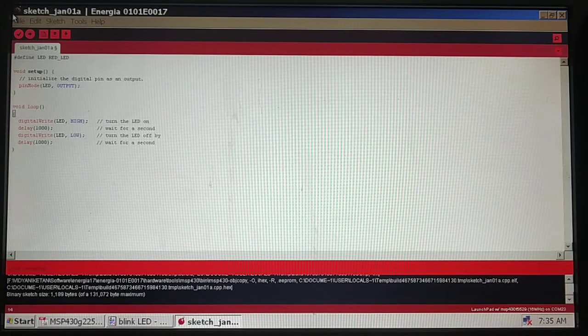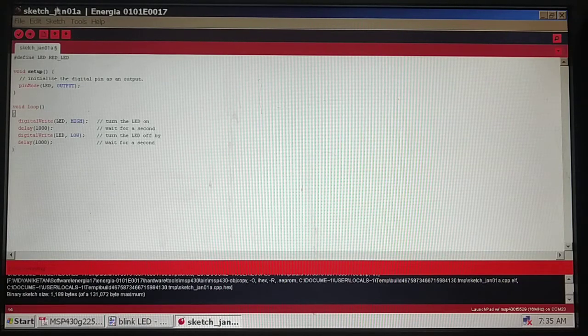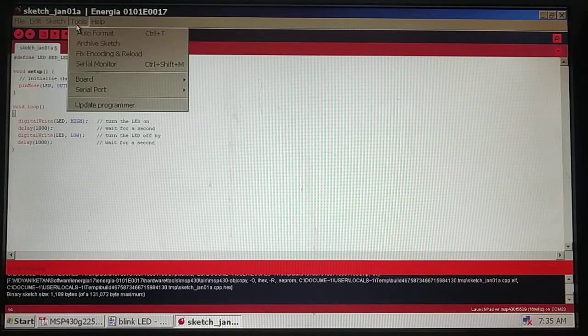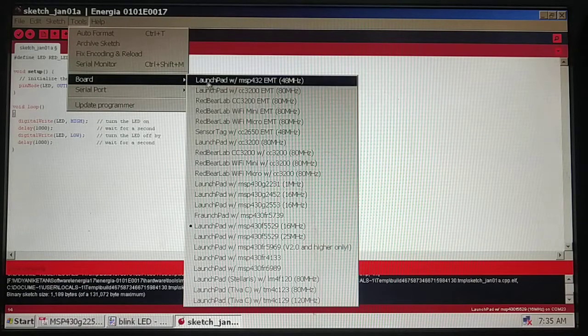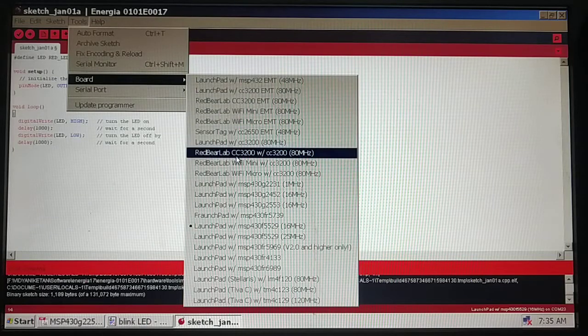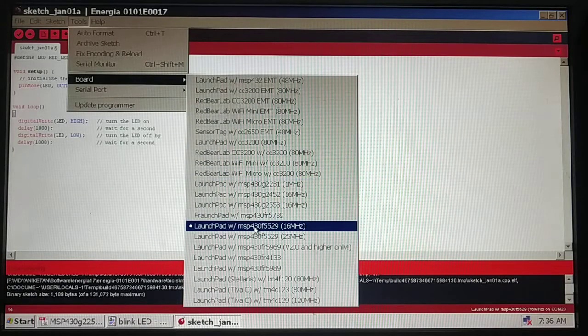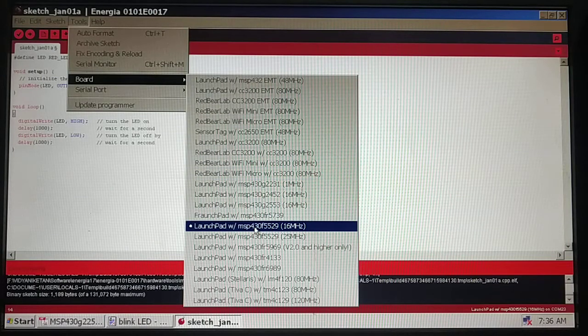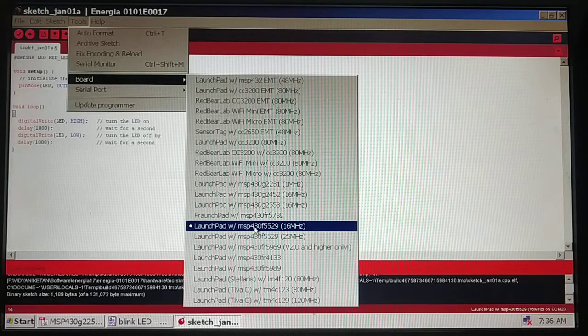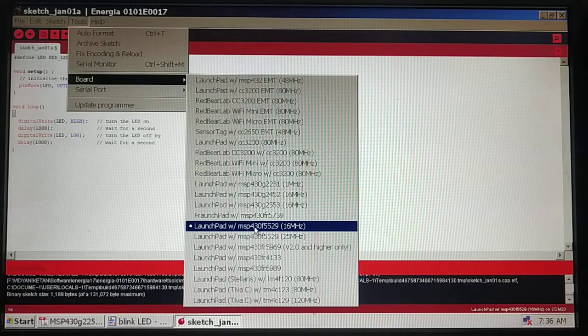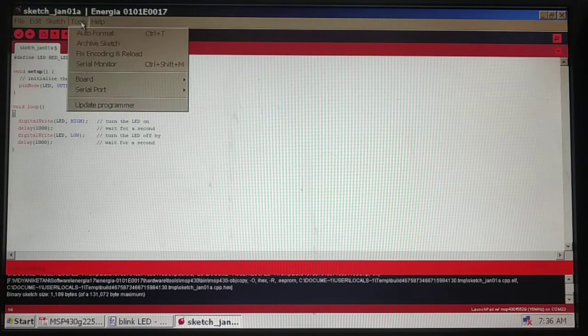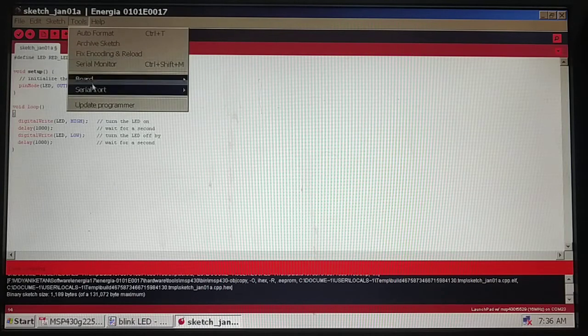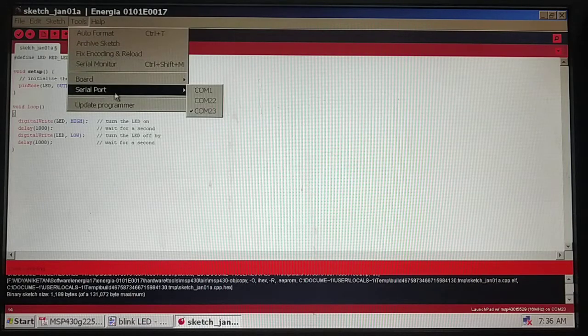You need to go to tools and choose your board. The board I am using for Energia is MSP430F5529. Both boards are similar, just to show you a variation I'm using F5529. The next thing inside tools is I need to choose the serial port.